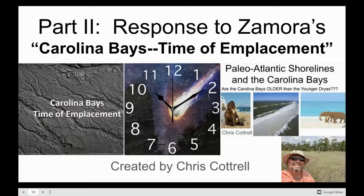Hey everyone, welcome back to the Dabdler's Den. I'm Chris Cottrell, and the original intent of today's video was to be a continuation of my response to Antonio Zamora's Carolina Bays time of emplacement video. But after getting into it a little bit more, I've decided to make this a standalone video titled 'Carolina Bays: The Tale of Two Impacts?' — with a question mark at the end, and I hope you'll see why by the end of this video.